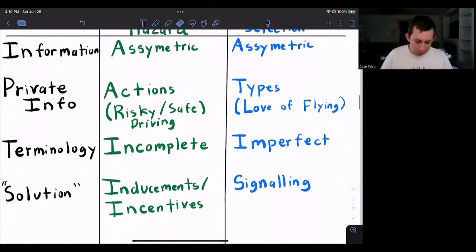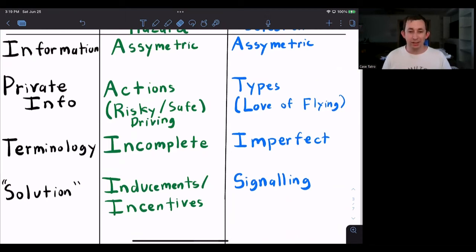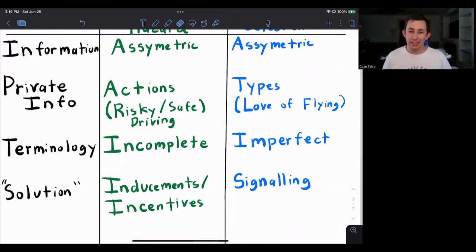The solution for the moral hazard problem is to do some sort of inducement or incentive to get someone to take that safe driving action, if you're an insurance company. And if you are in an adverse selection situation, the solution is signaling — you try to get the person to tell you whether or not they like flying.